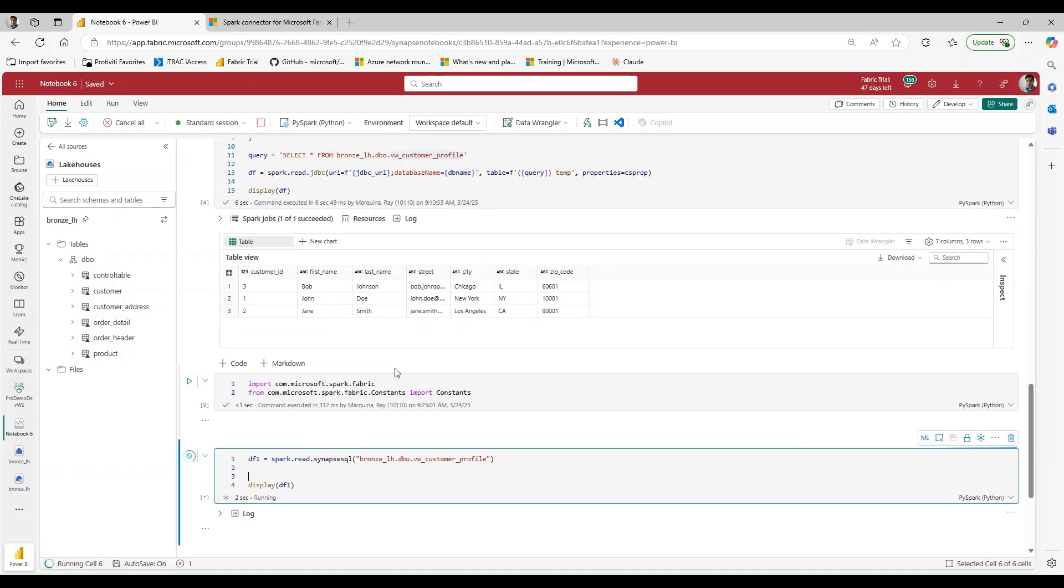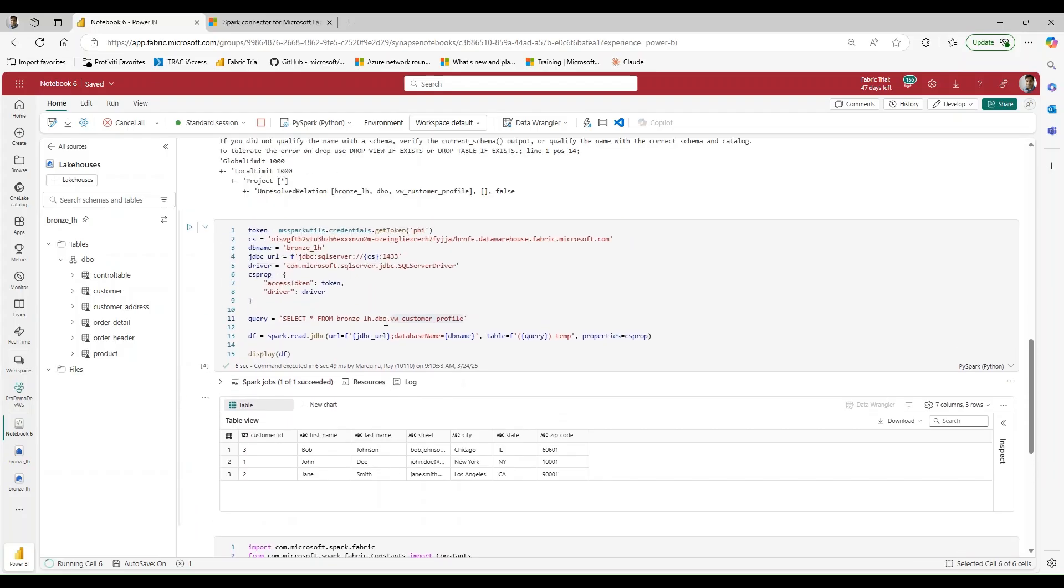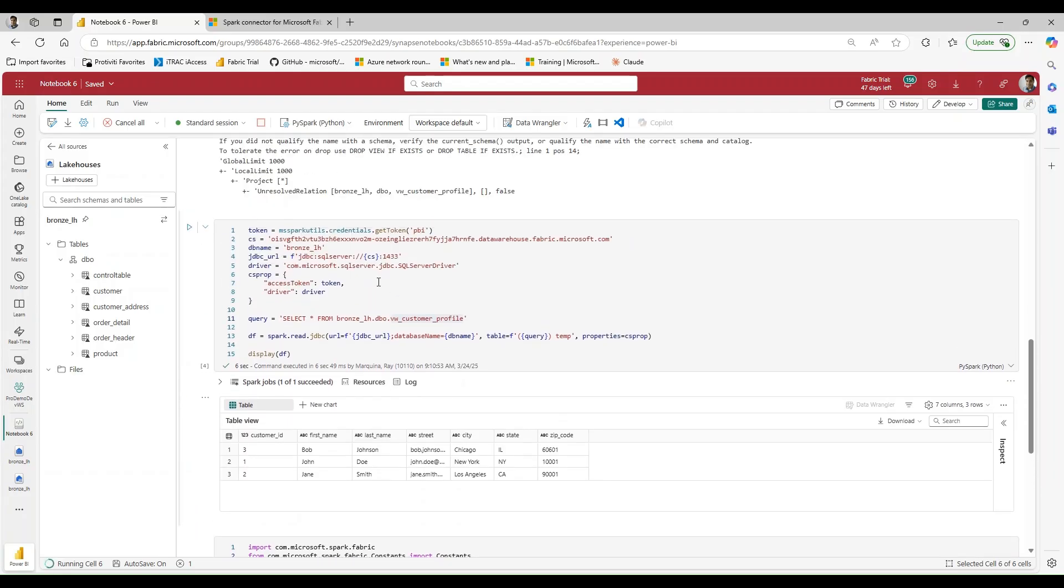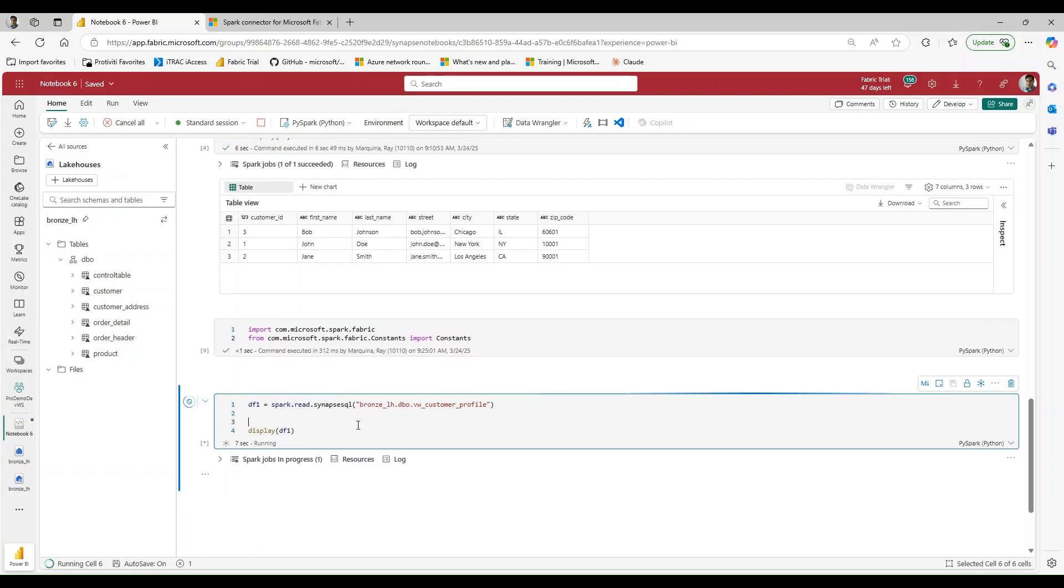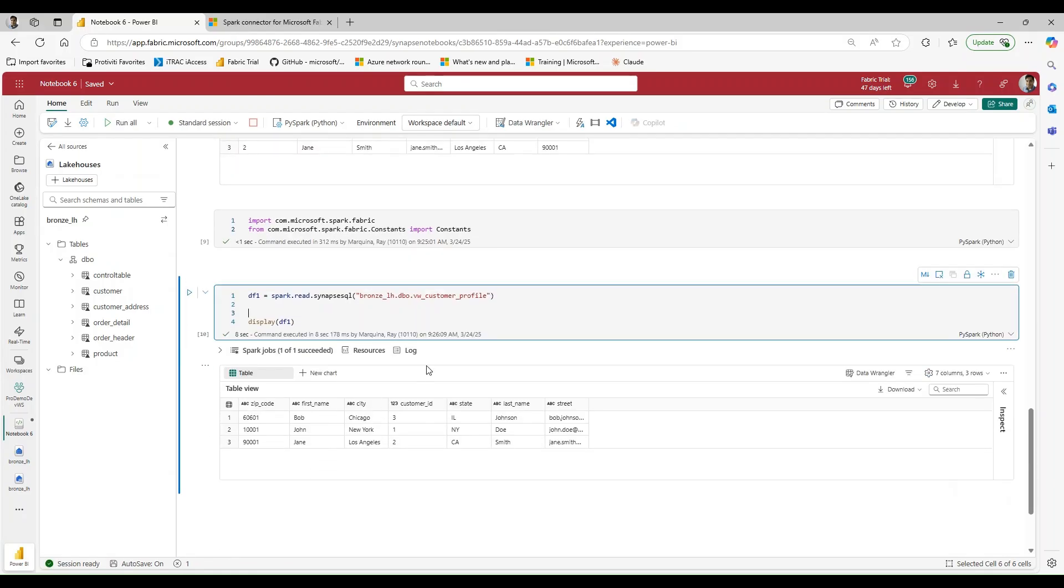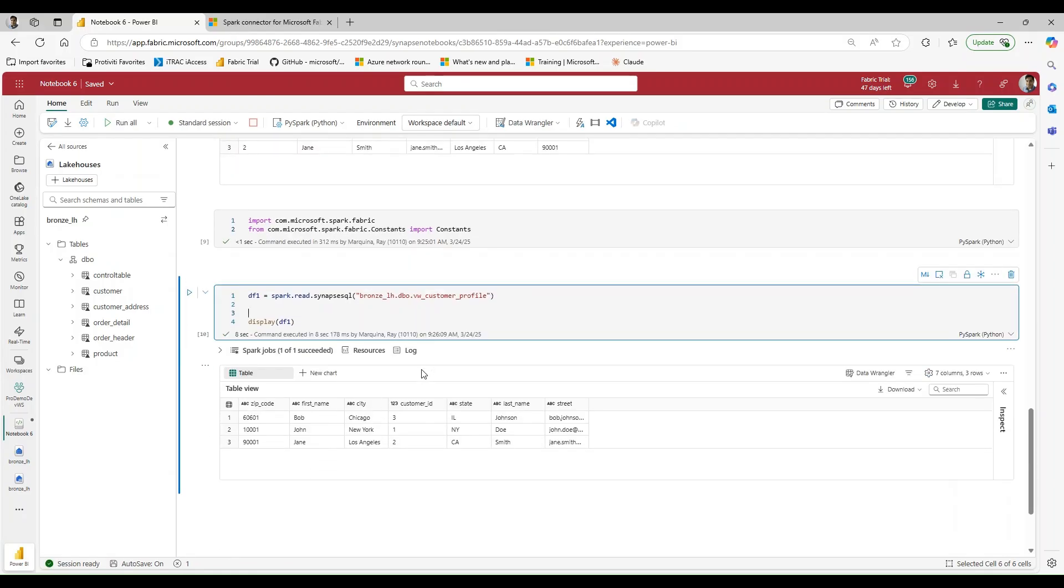And so what used to take, right, what took us roughly about five minutes to create, we can now do within a couple of seconds. So hats off to Microsoft for providing this feature. I feel that this is a game changer when it comes to streamlining code and our development process.